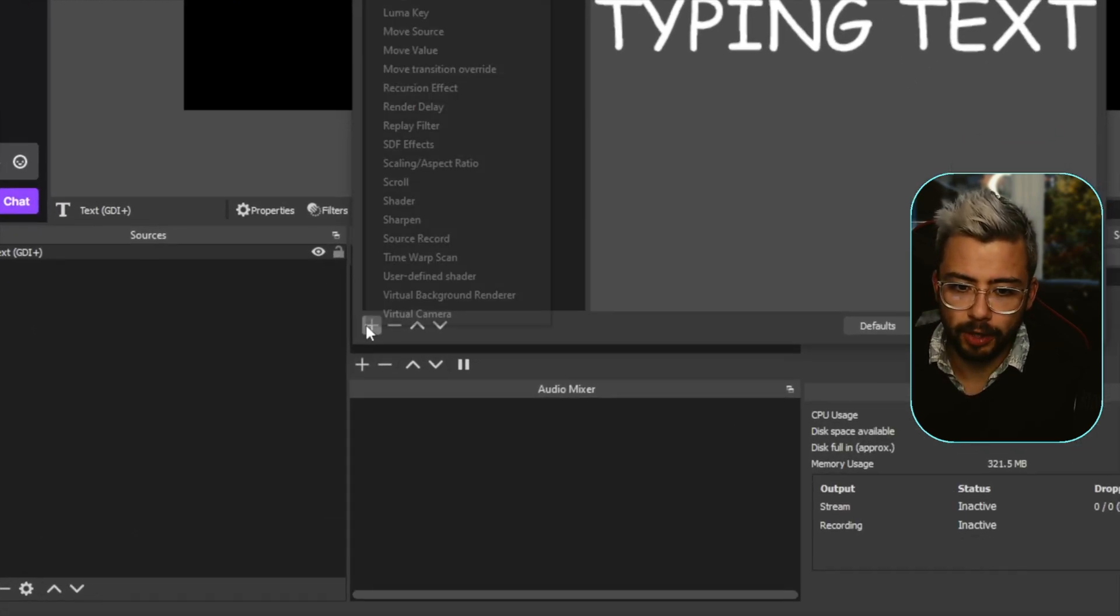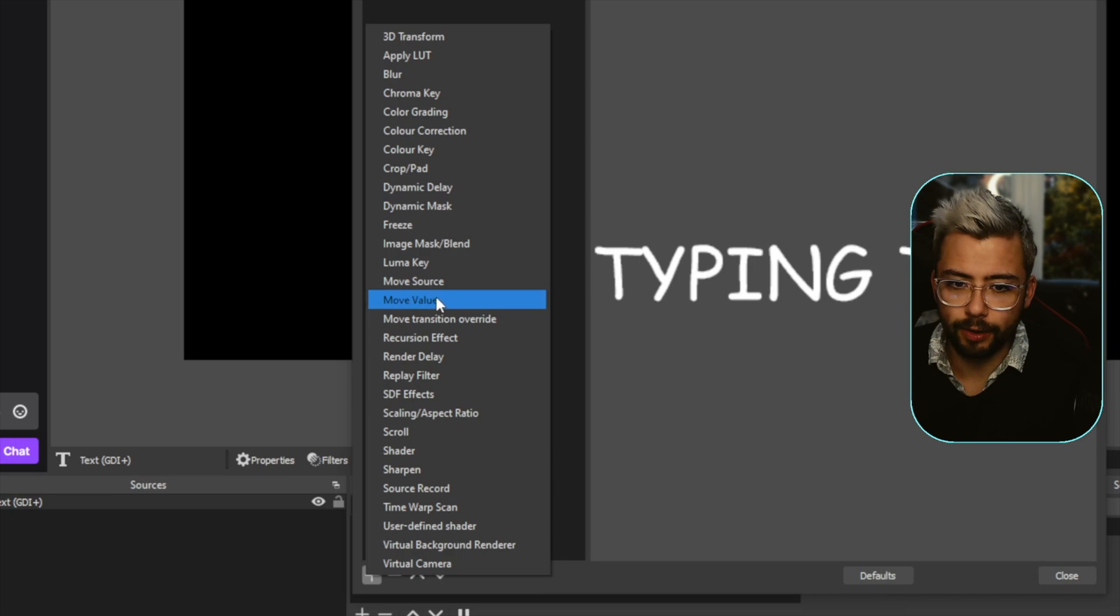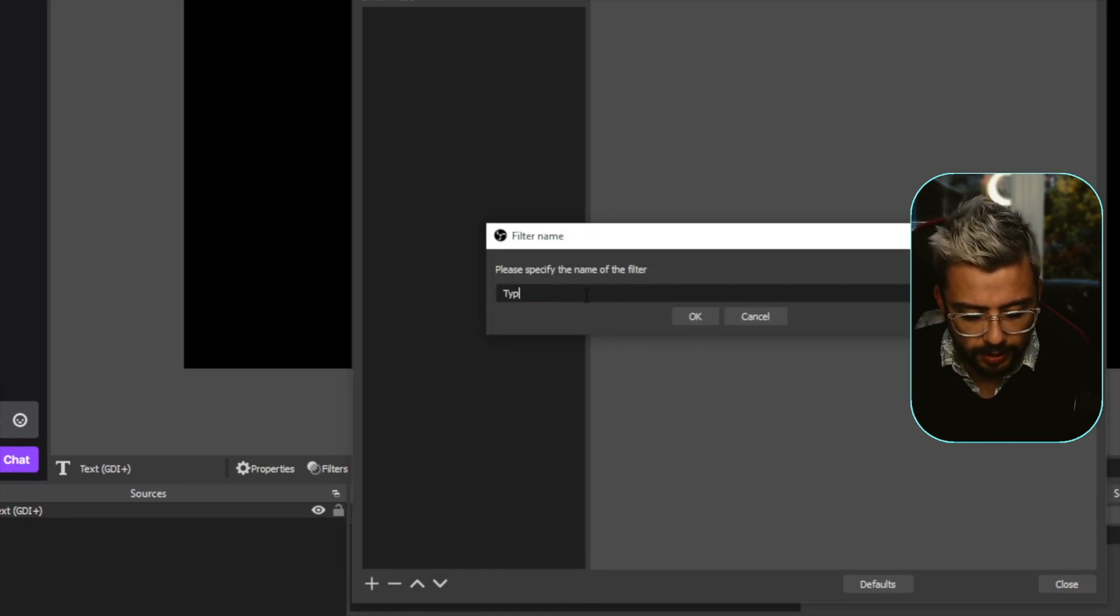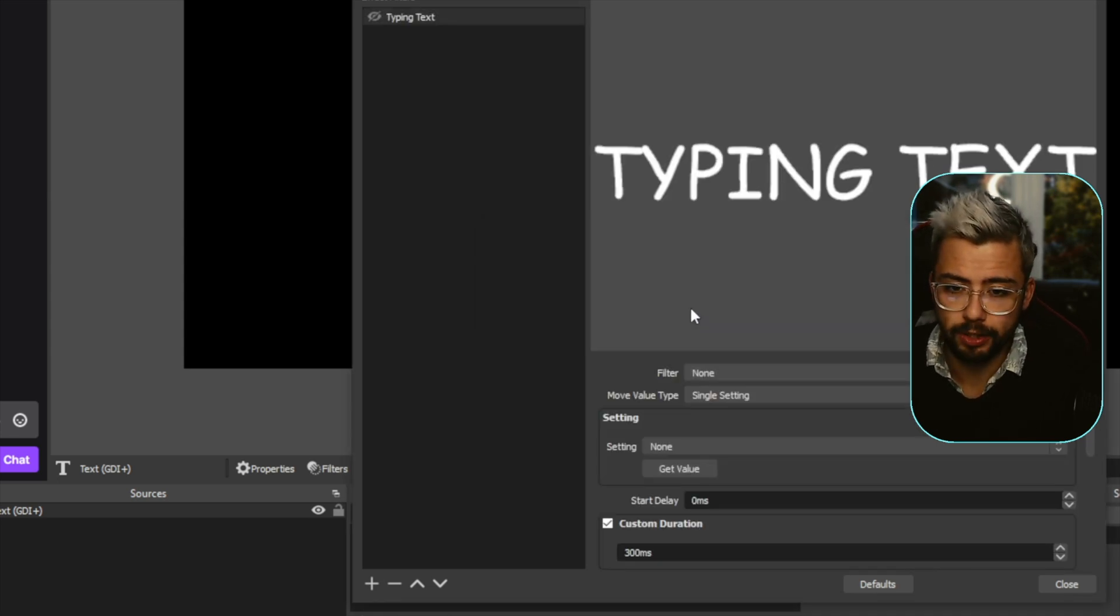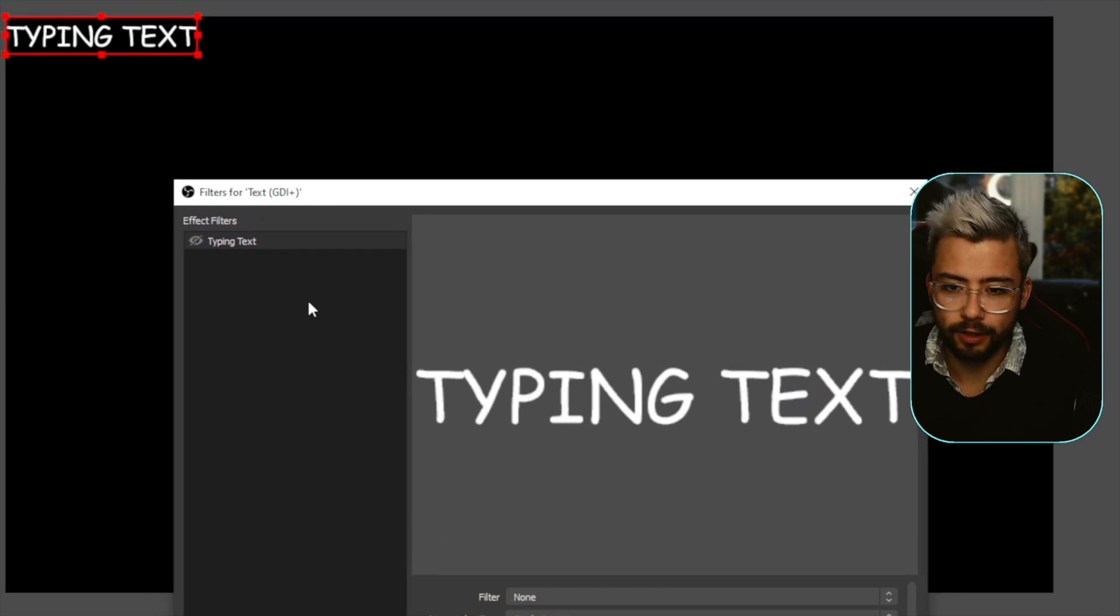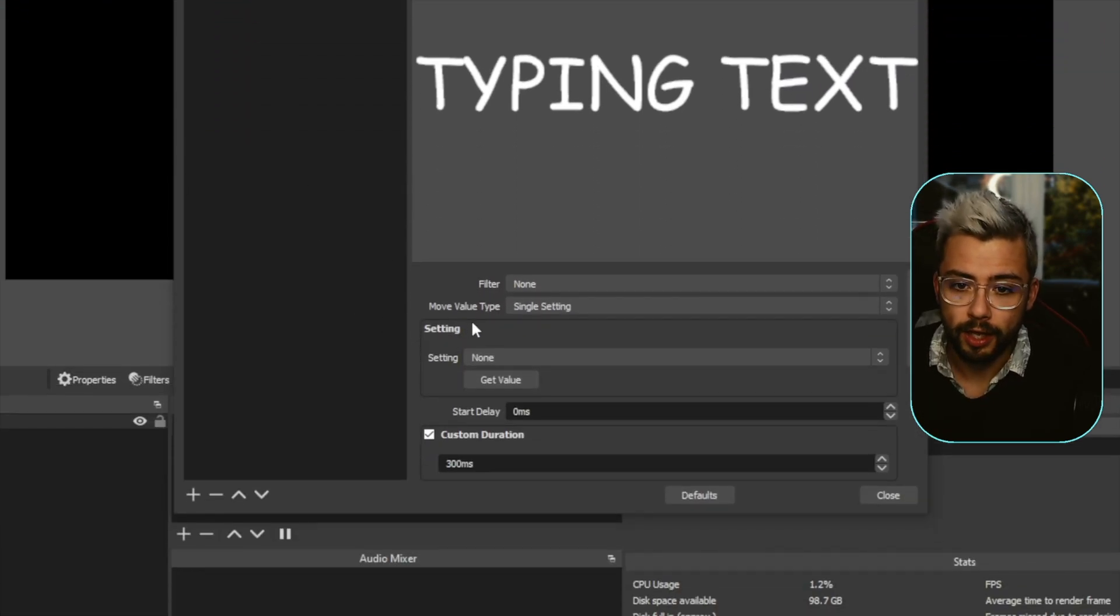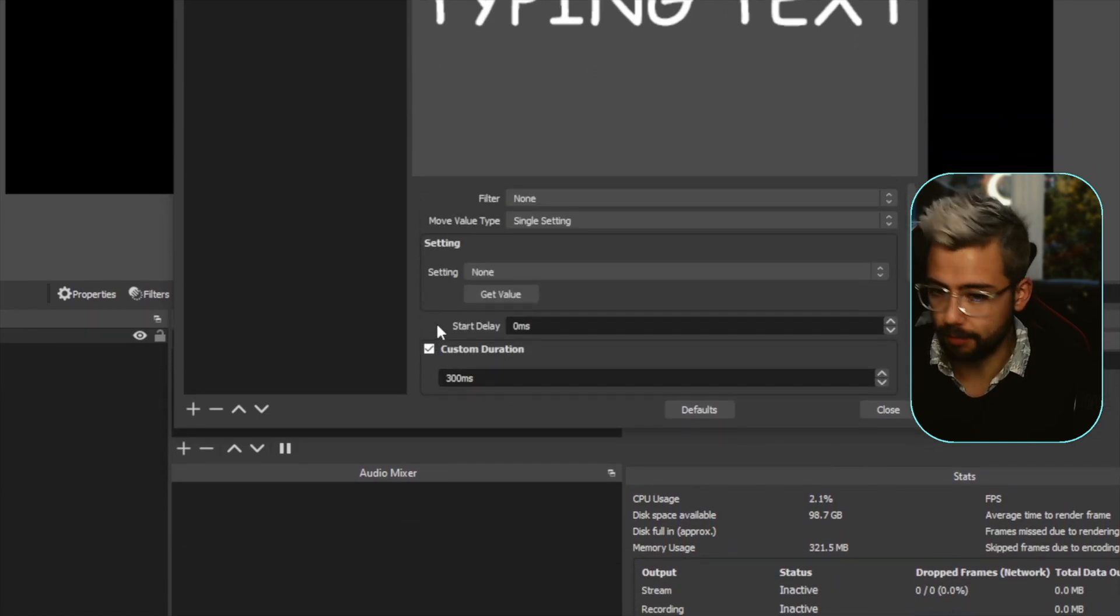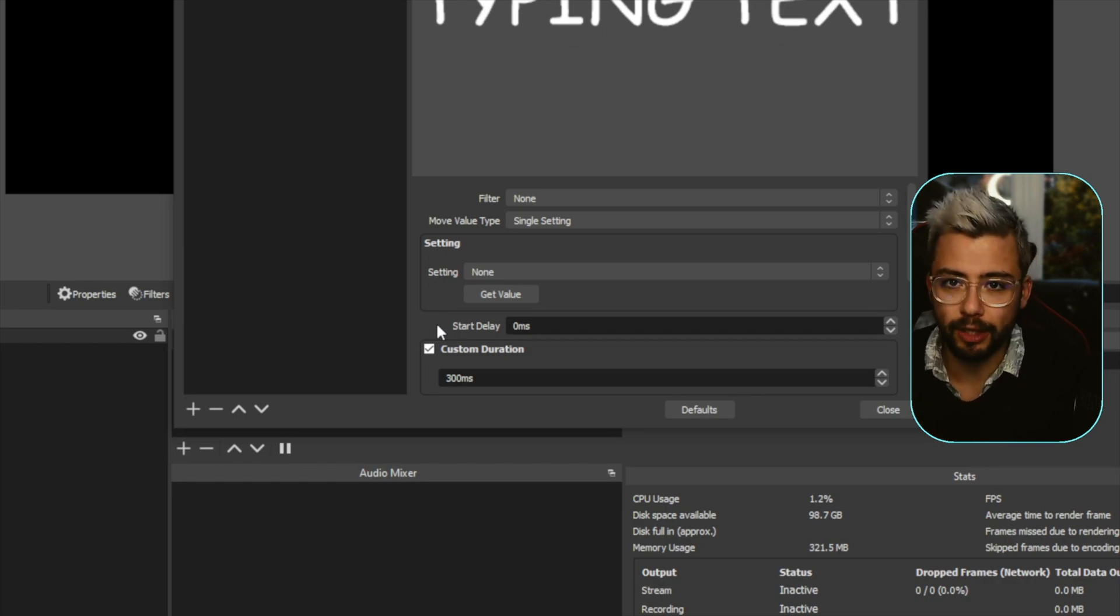The effect filter we're going to add is a move value filter just here. We call it whatever we want. I'm going to call this type in text. You can call it whatever you want, it's completely up to you. Press OK. If you guys have seen my other tutorials on move transition, you will notice all these are pretty much exactly the same on all of them. It's the same layout, same features, but we need to make sure we select the right one.